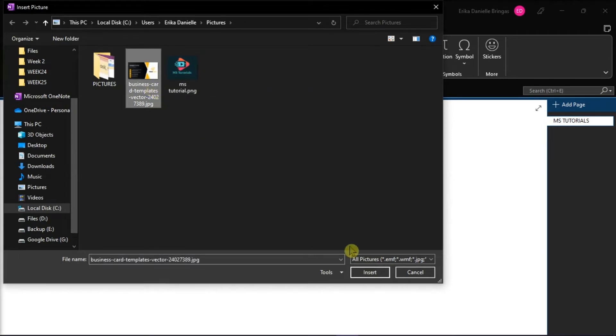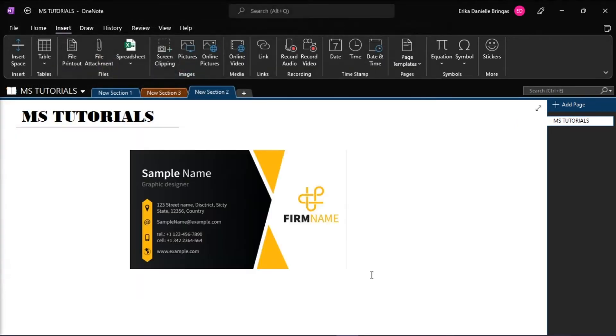You can also insert any picture you would like, but for the sake of this demonstration, we would just show you a picture of a business card.